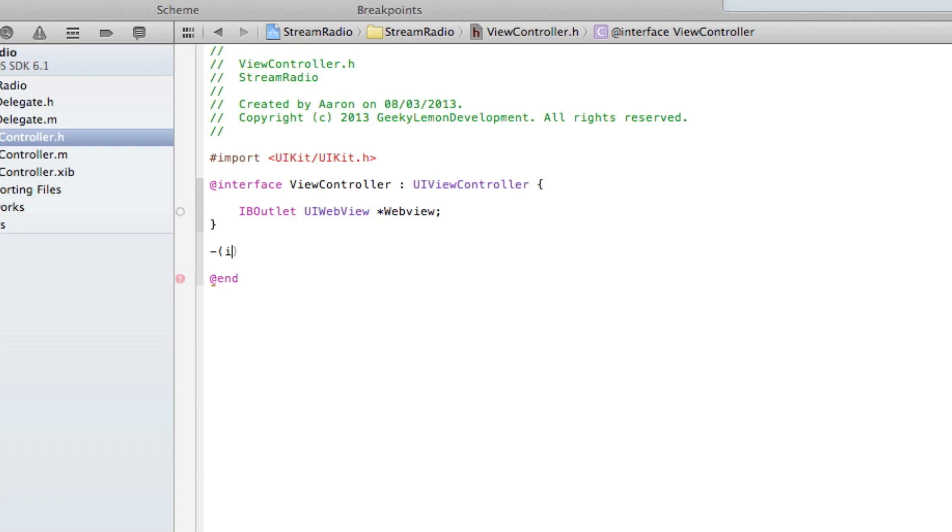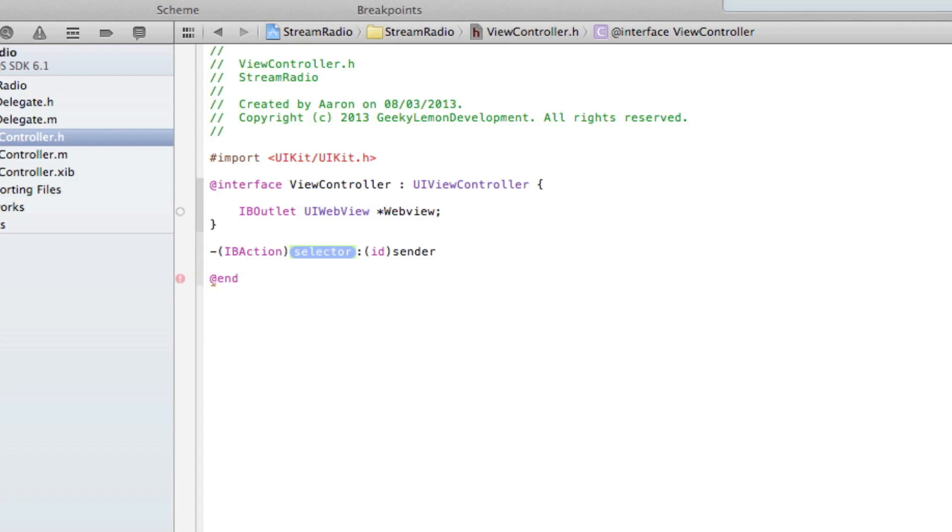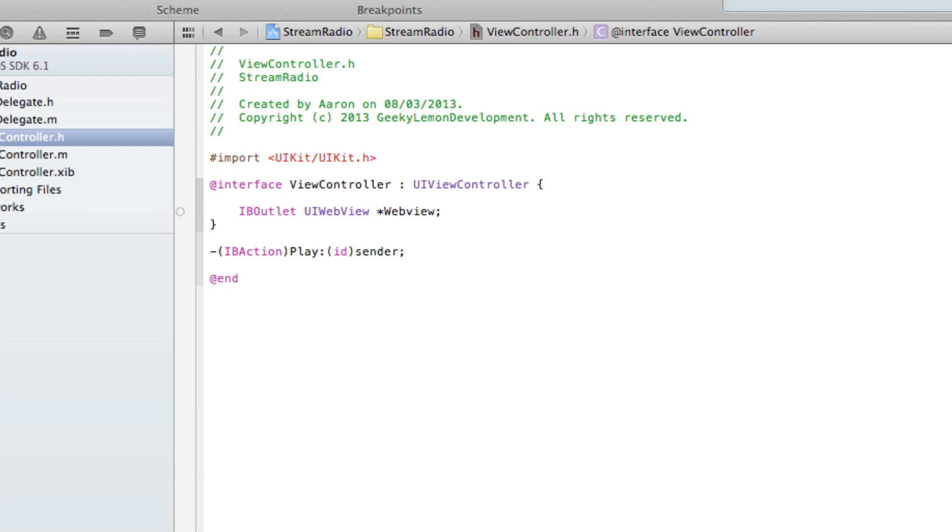Just after the last curly bracket here we're going to add in our action button. Do bracket IBAction and in the selector here we'll give our action button a simple name of 'play' - keeps it nice and simple and easy to understand. And again at the end we put a semicolon.